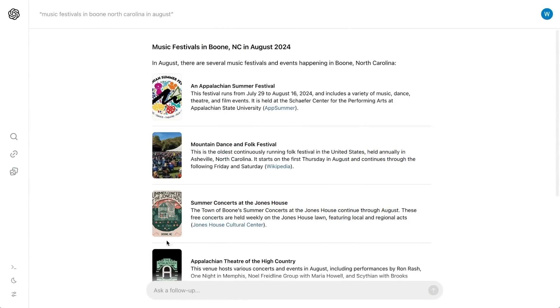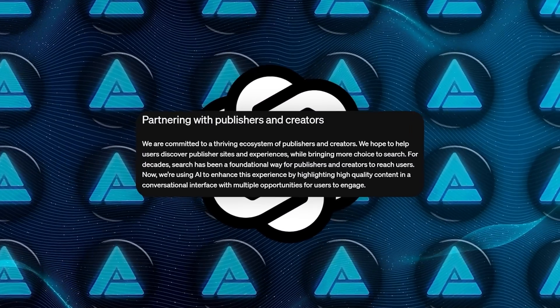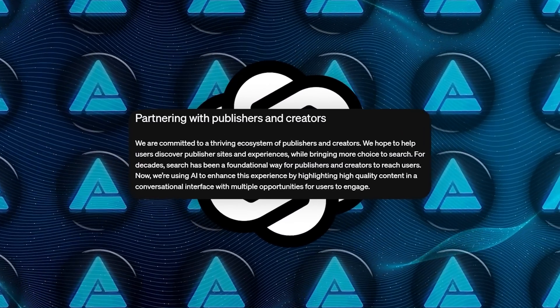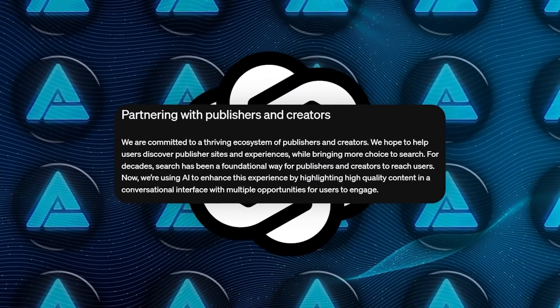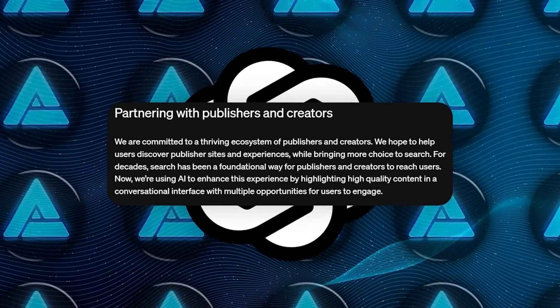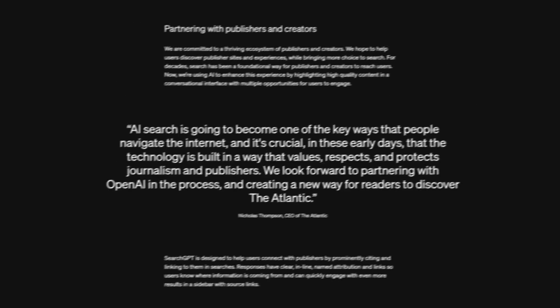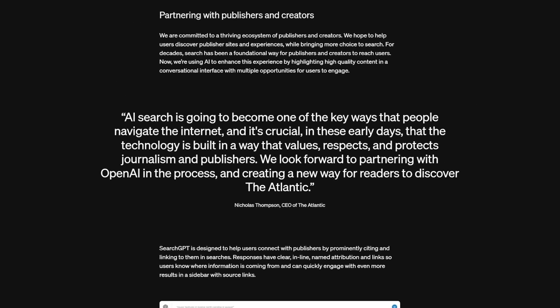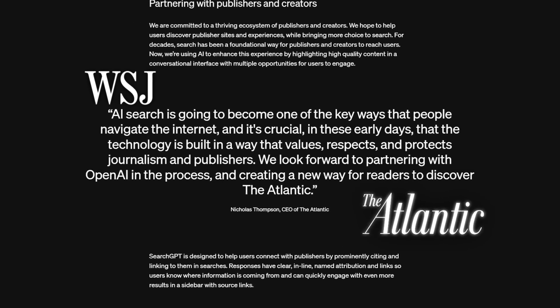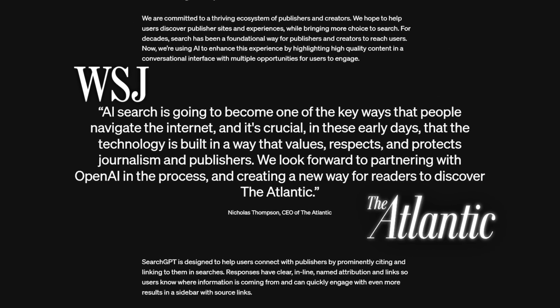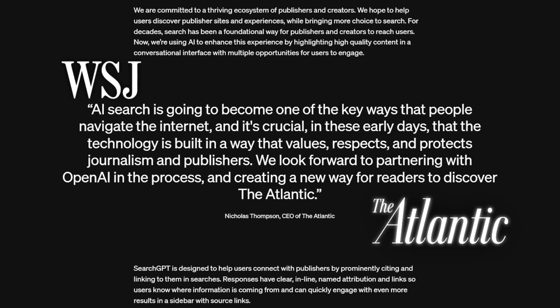But OpenAI is taking a different approach by partnering with publishers and giving them control over how their content is used. They've even got big names like The Wall Street Journal and The Atlantic on board, which speaks to the level of trust they're building.